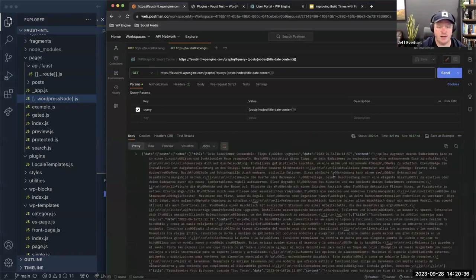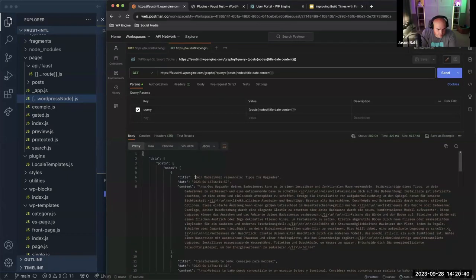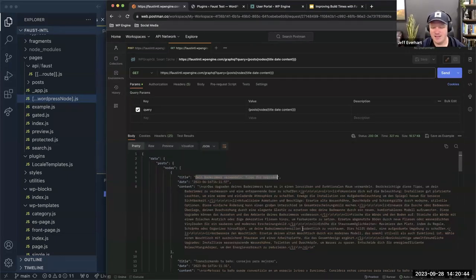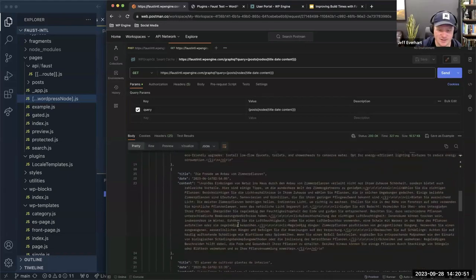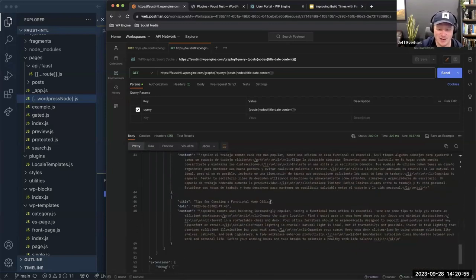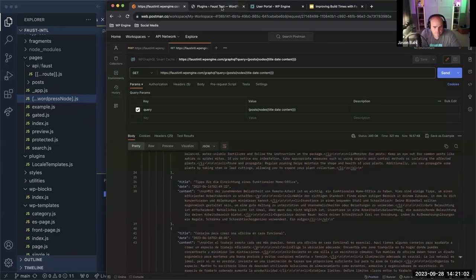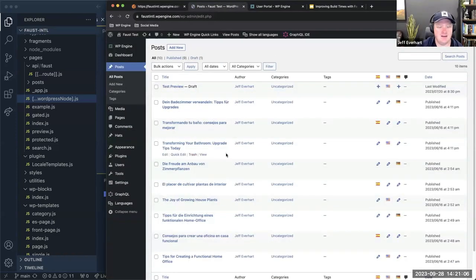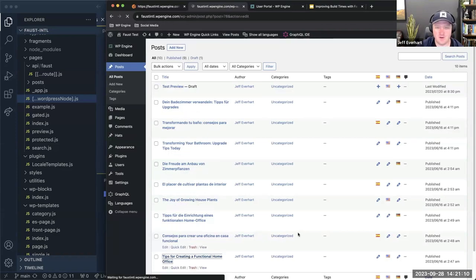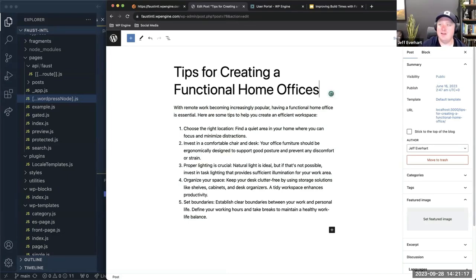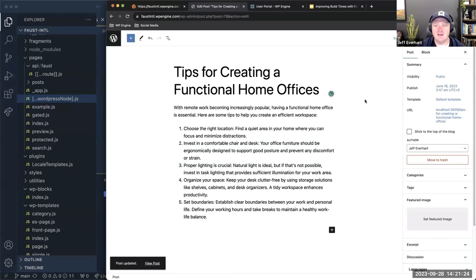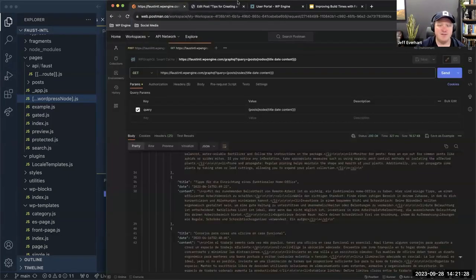Let's look at the actual data in the response body. We have a list of posts. It's a multilingual site, so let's find an English one we can read and fix a typo. 'Tips for creating a functional home office' — let's say we update it to 'functional home offices.' We know that post is in the query results. So what you'd expect is that next time we ask for this information, we want to see the correct data, not a cached version for 10 minutes.